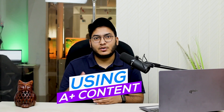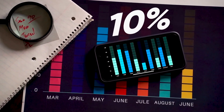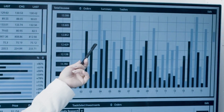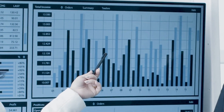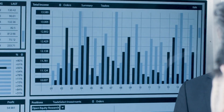Then, increase sales. According to Amazon, using A-plus content on the product detail page can increase sales by 10%. By providing customers with more information about your product, you can help them make an informed decision and increase the chances of a purchase.